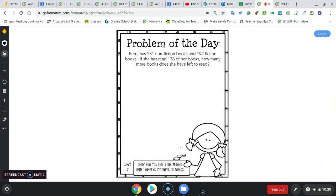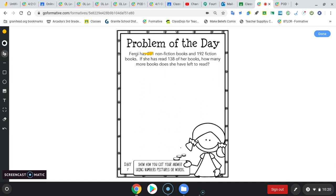Alright, let's say she has 5 non-fiction books and we'll say she has 4 fiction books. And we'll say she's read 3 of her books. How many more books does she have left to read?